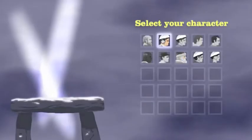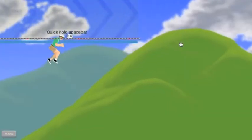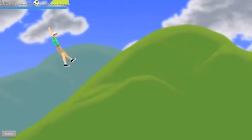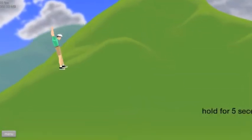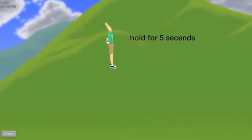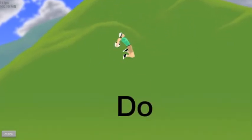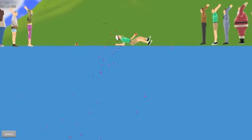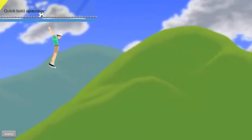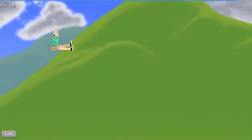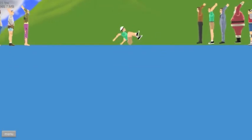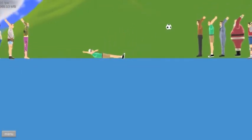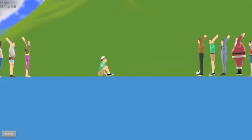Harlem Shake. I thought Harlem Shake got old, but I don't know, I guess not. Oh wait. Quick hold space bar. Hold for five seconds. Like I said, do the Harlem Shake. No wait, I think I need to do that again. Wait. Do the Harlem Shake. Yeah.